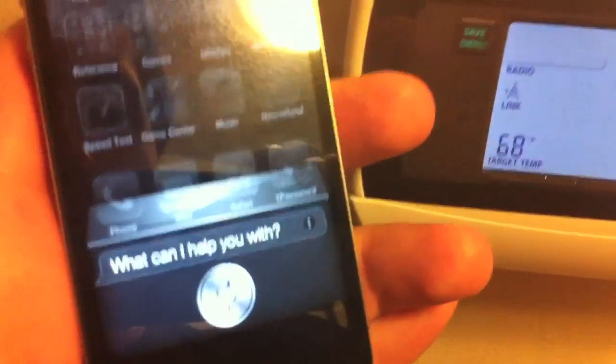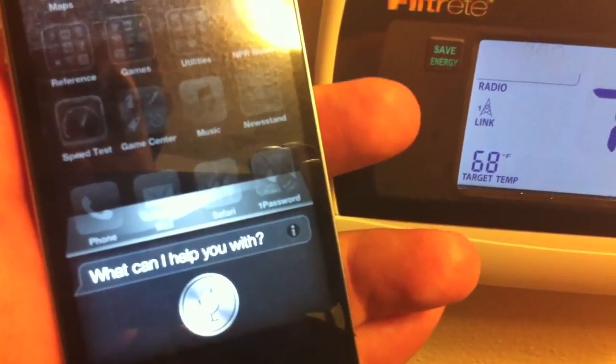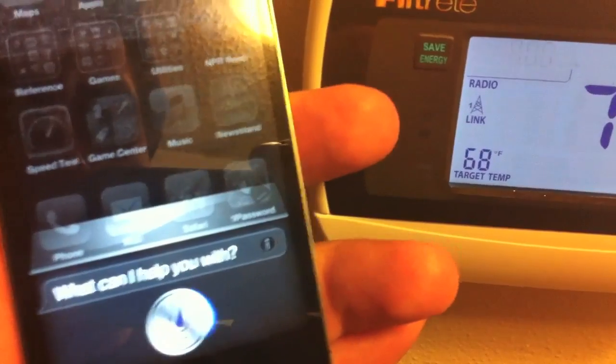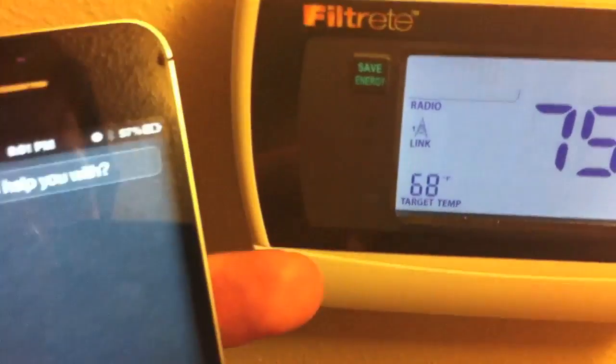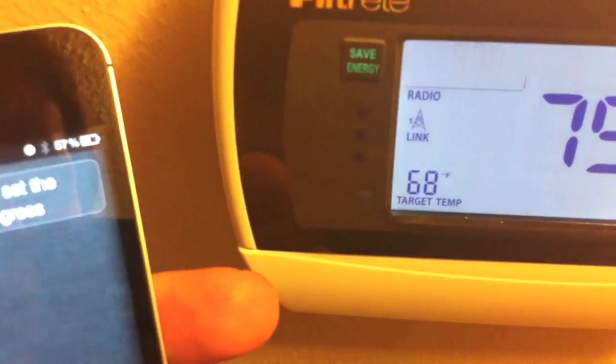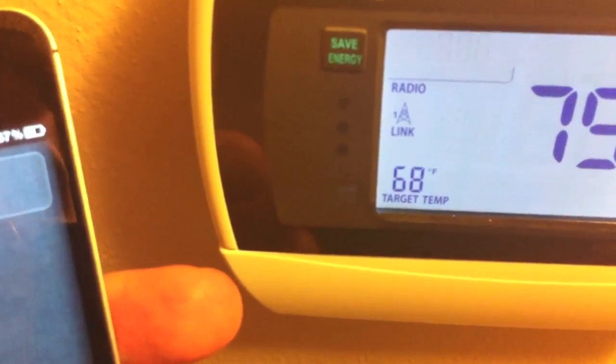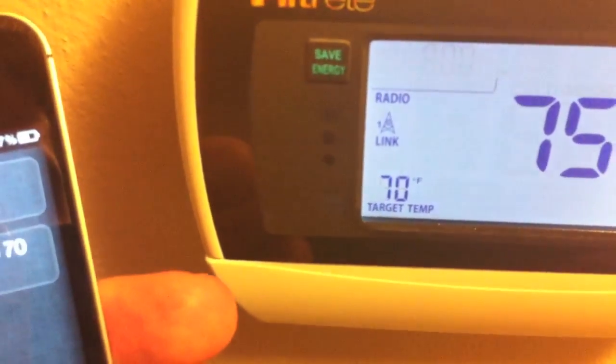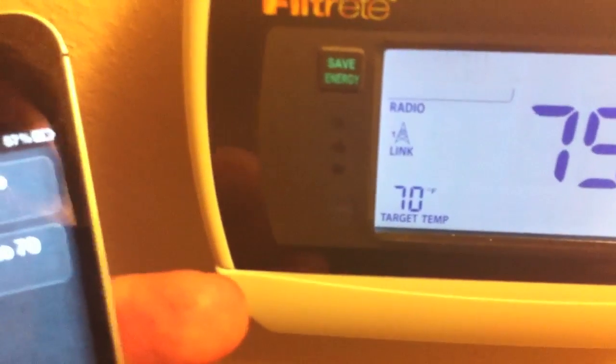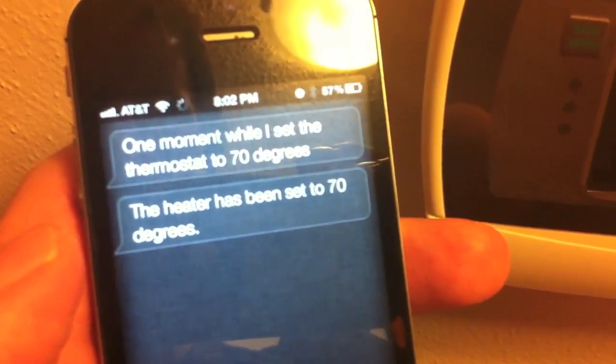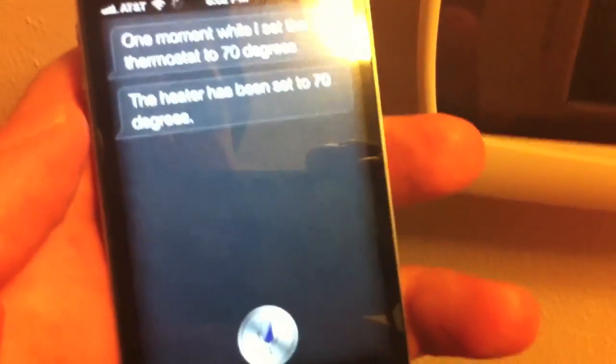Set the thermostat to 70 degrees. One moment while I set the thermostat to 70 degrees. The heater has been set to 70 degrees. You can see it's set there. So pretty cool, huh?